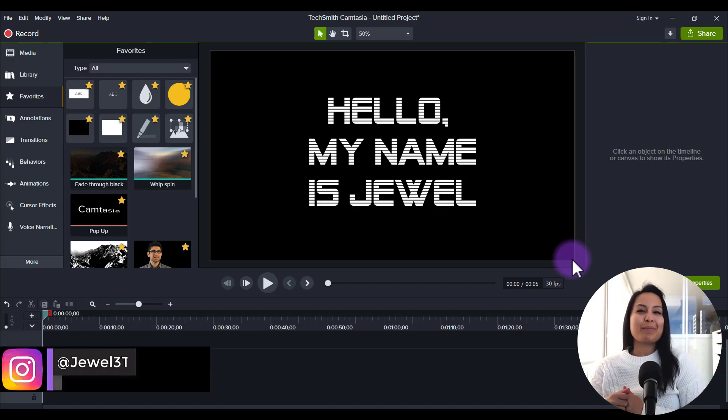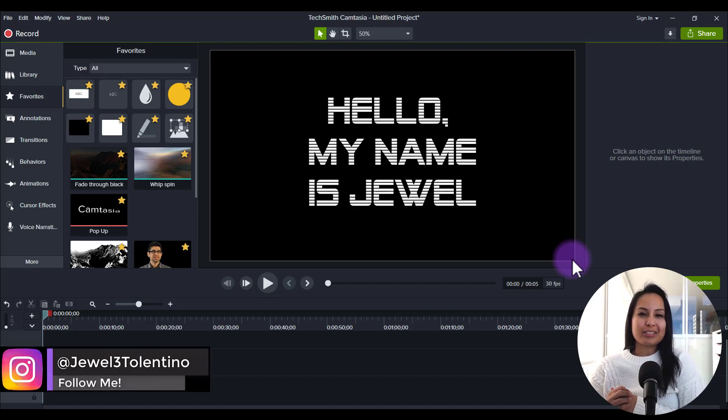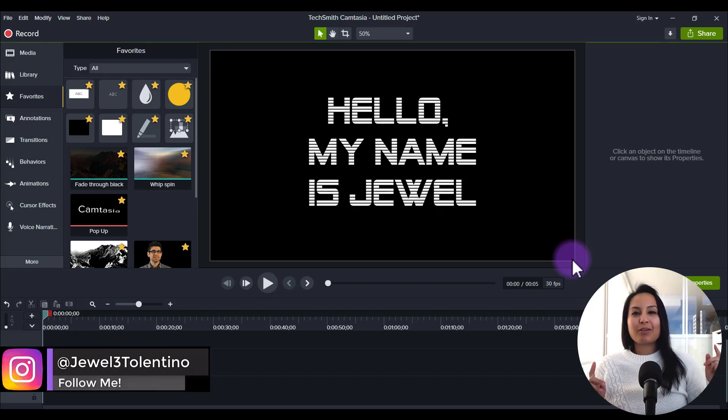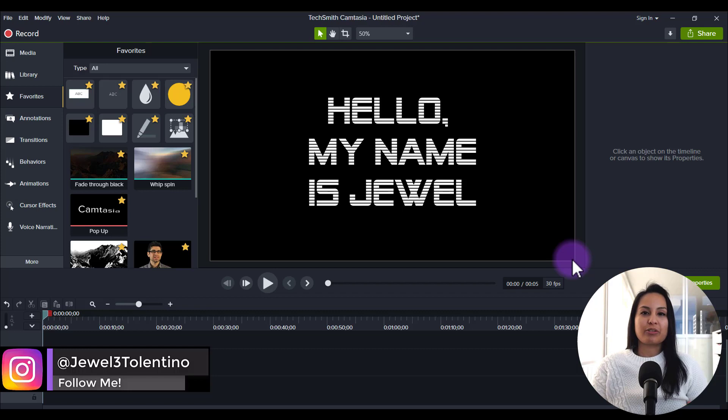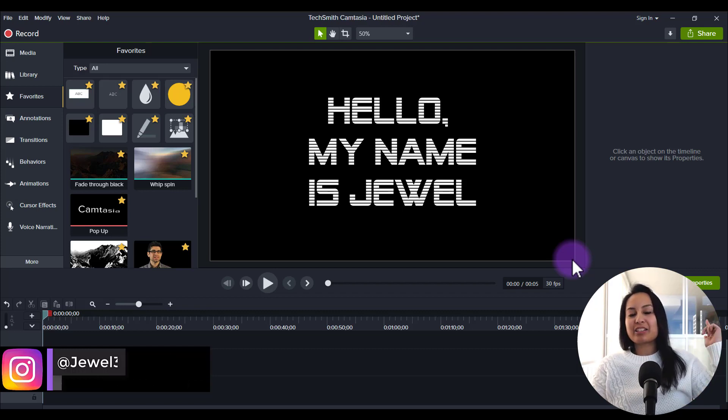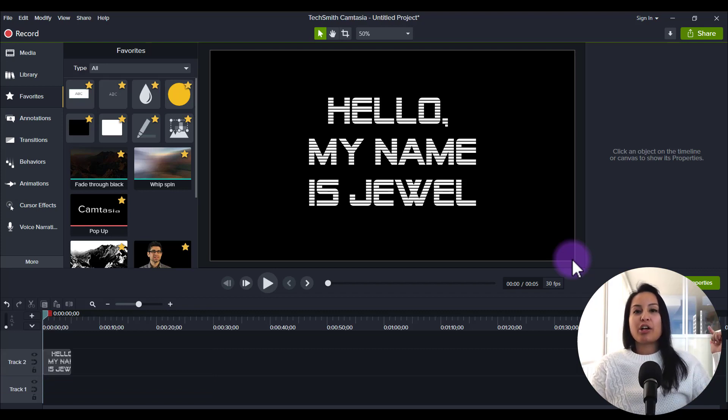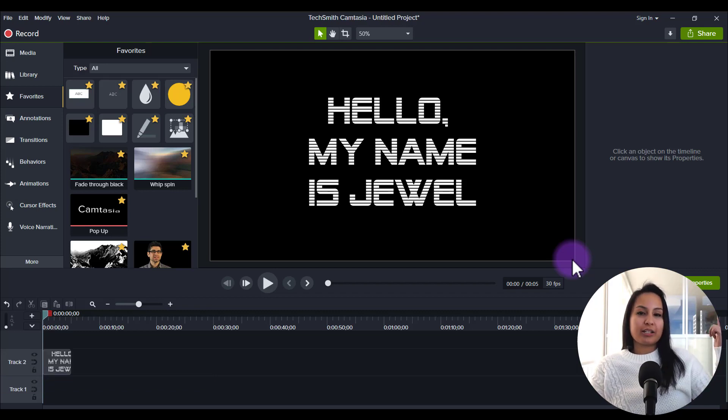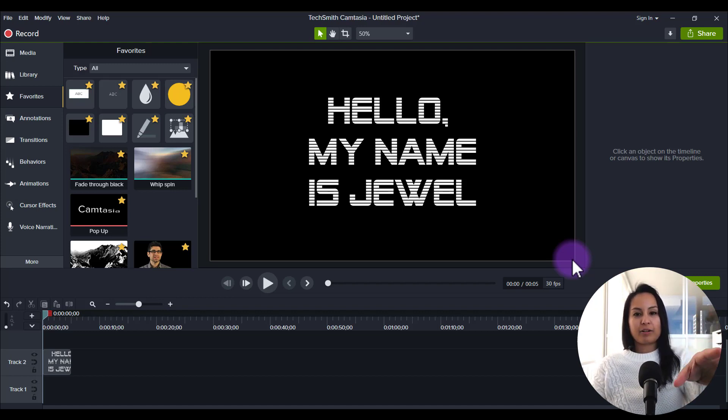Hey everyone, how's it going? My name is Jewel Tallentino. Alright, so in this video, I'm going to show you guys how to add and install new fonts on Camtasia for free.